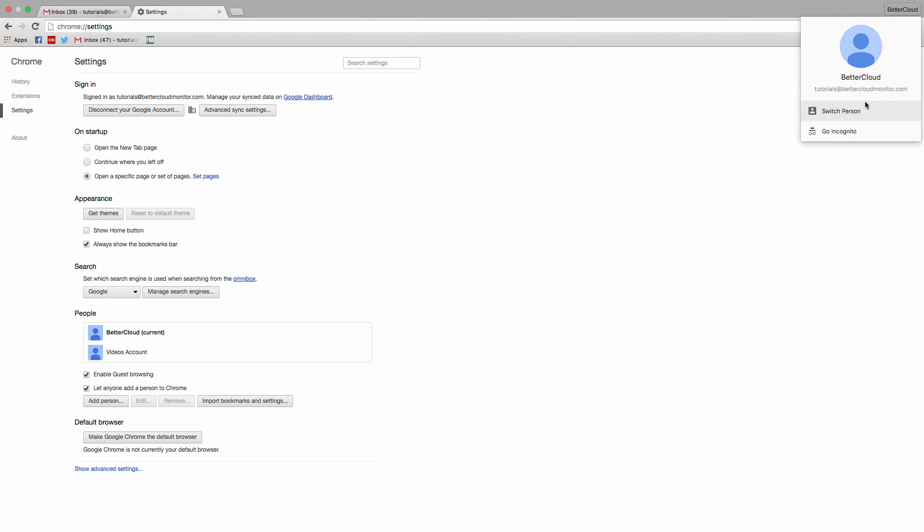Not to mention that you can have any number of Chrome profiles set up. So if you have a lot of different Google profiles that you need to access, this can be really helpful for switching back and forth between sessions based on your different accounts.